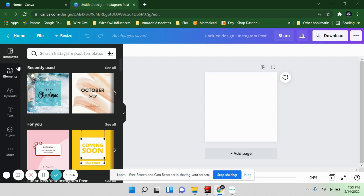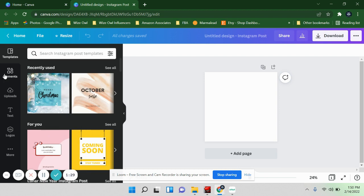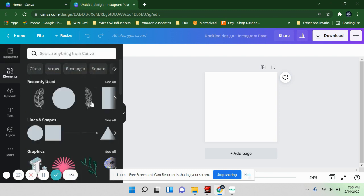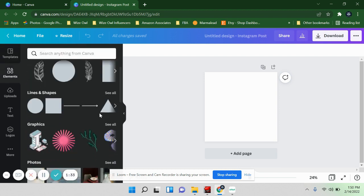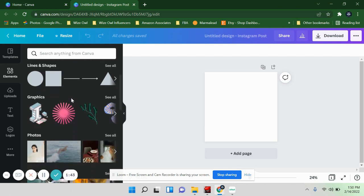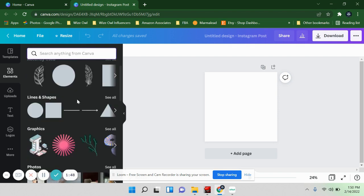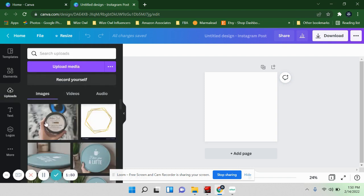Once that's pulled up, on the left you'll see your options. You can use templates — they have a lot of different cute ones. Going to 'Elements,' you'll see shapes, and I like that it saves what you recently used so you don't have to go looking for it. There are a lot of other options and you can search for anything. 'Uploads' are just files you've personally uploaded onto Canva.